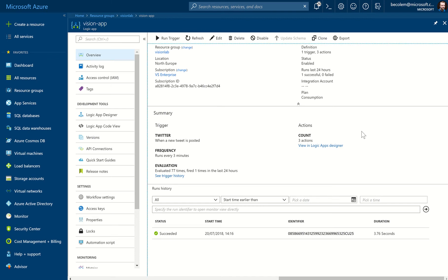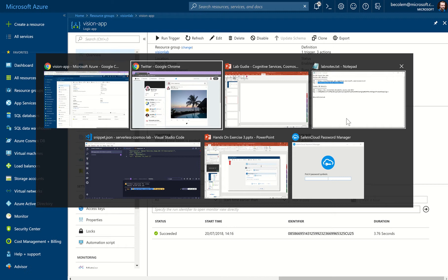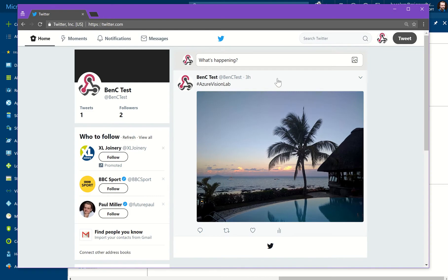With our logic app updated and hopefully connected to Cosmos DB, we're going to need to generate some more tweets to test it — making sure it's connecting correctly, inserting the records and documents as we'd expect. To do that, we need to generate some more tweets.